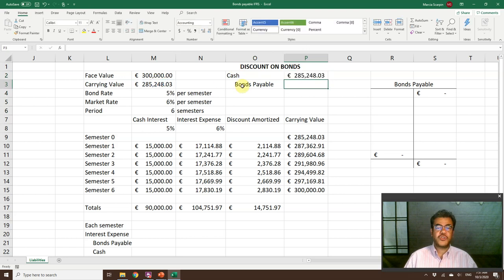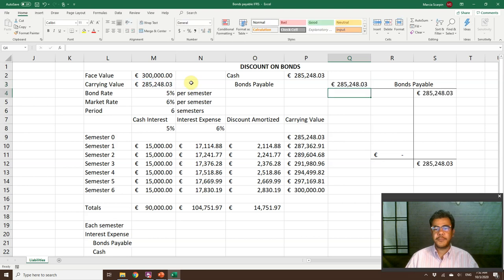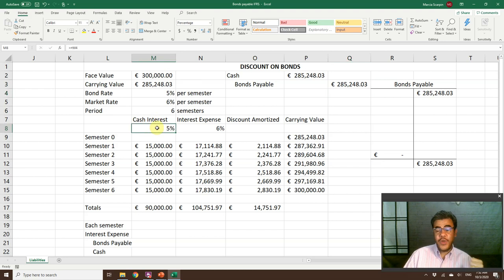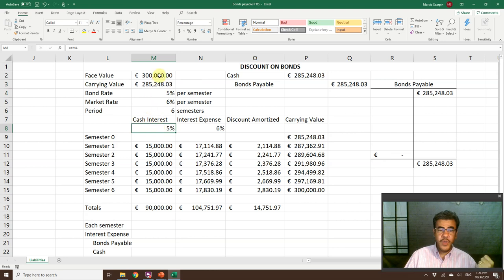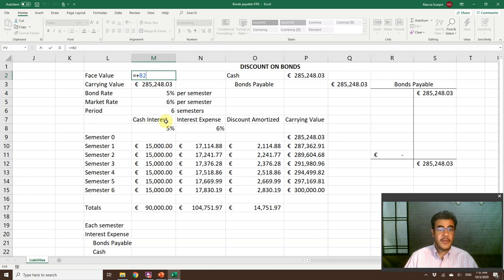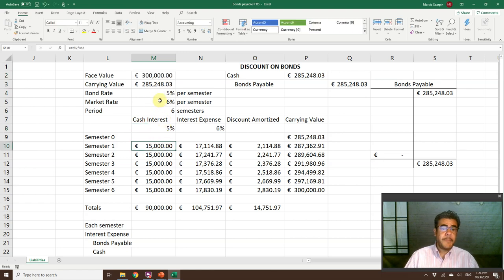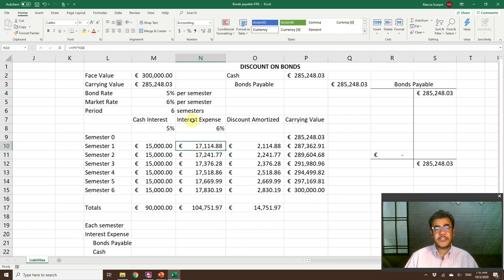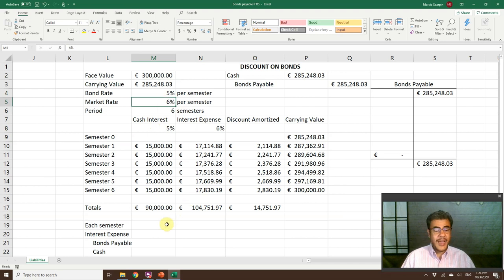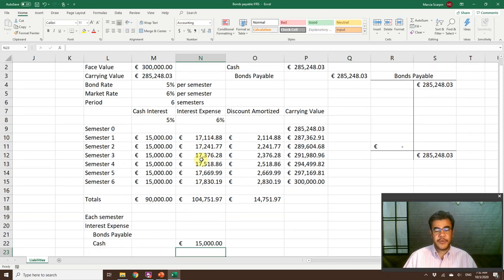How do we account for it when we issue the bonds? We issue them at market value of 285,000, so we debit cash 285,000 and credit bonds payable 285,000. We will pay the interest after each semester, and we will pay the face value at the end of the sixth semester. We pay interest based on the bond rate, and our interest expense is based on the market interest rate.